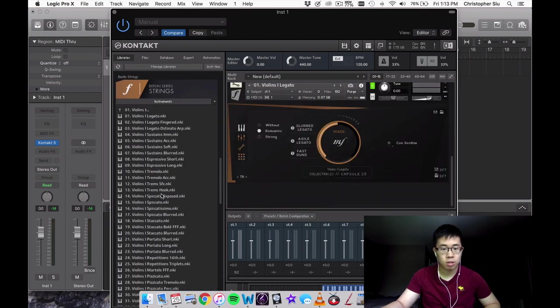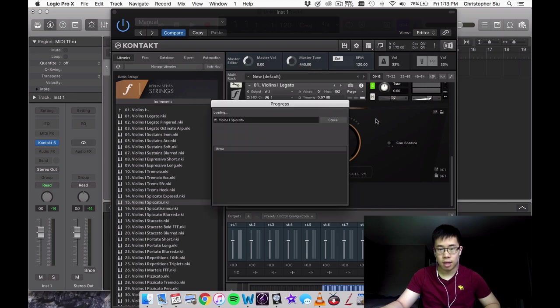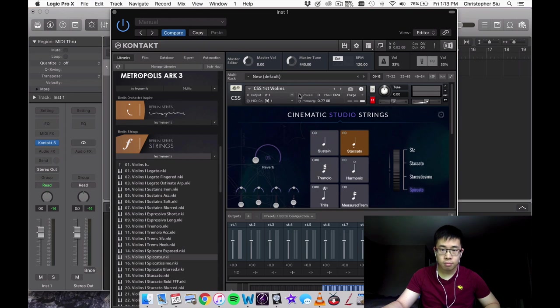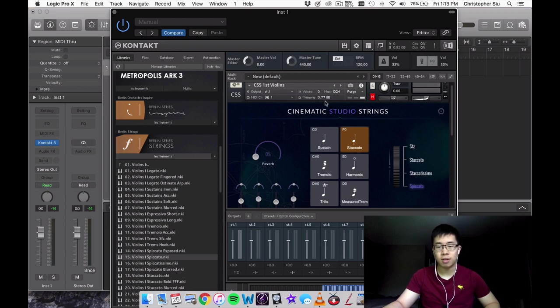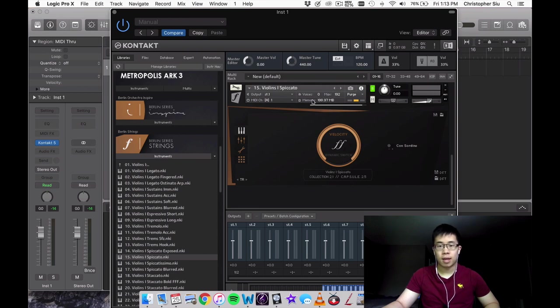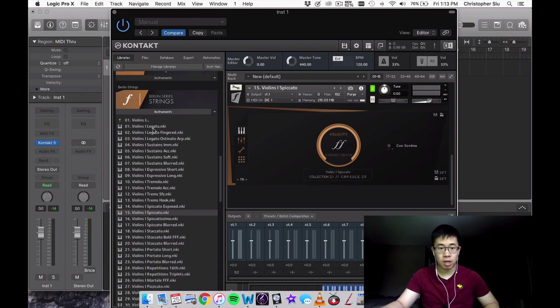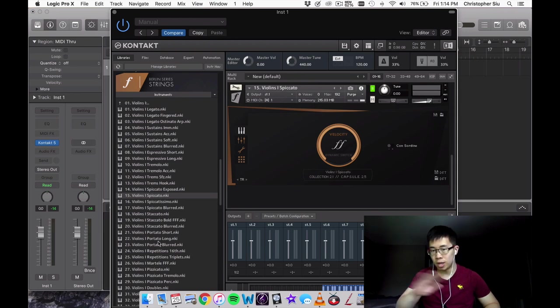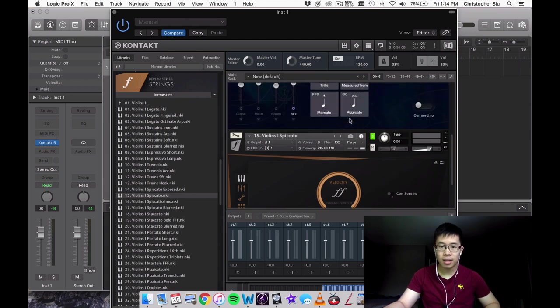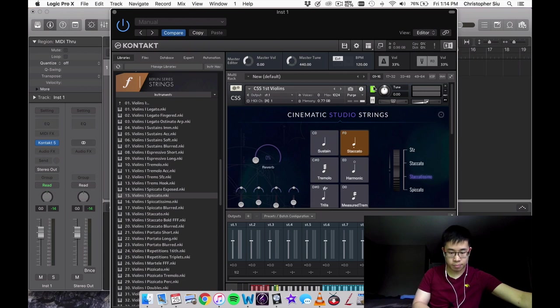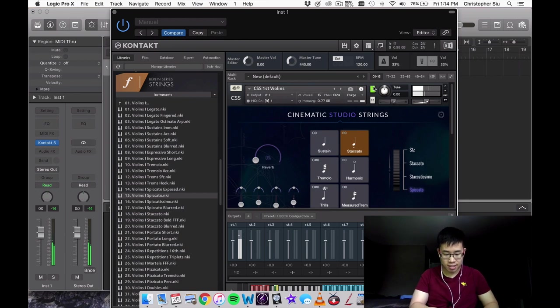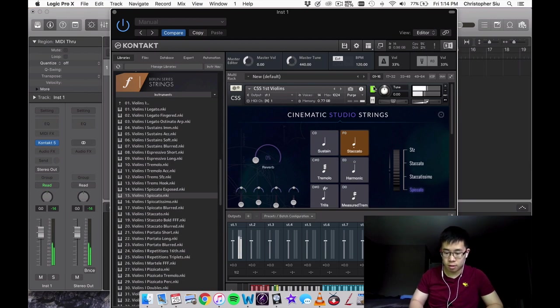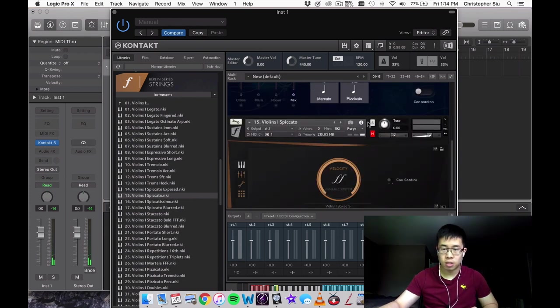Let's continue. Let's do another articulation—how about spiccato, since spiccato is next. Something else you'll notice is that in CSS the footprint—this is everything loaded, all the articulations—is less than a gigabyte, about 75% to one gigabyte. The legato patch I had loaded was very close to one gigabyte, and that's just a legato patch. Imagine if all of these patches were loaded in—you would be way past your RAM limit if you're on a system like mine with only eight gigabytes of RAM.